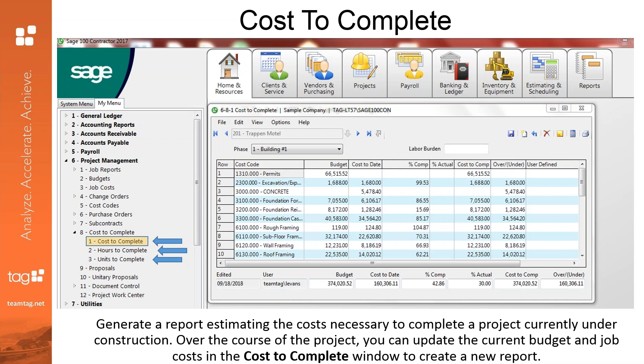While computed payroll records include the labor burden, the gross wages for uncomputed payroll records do not. To increase the accuracy of the report, you can provide the labor burden rate, which SAGE then uses to calculate and add in the estimated labor burden for uncomputed payroll records. It's a great tool, especially if you run payroll less often and want up-to-date labor costs. There are also slight variances of this tool — an hours to complete tool as well as a units to complete tool.